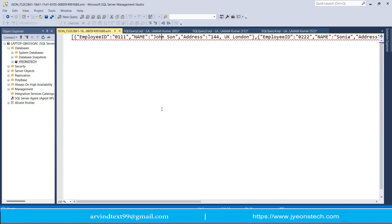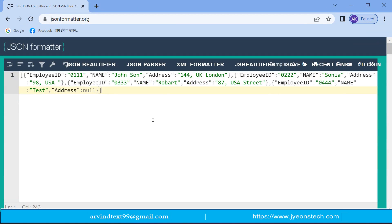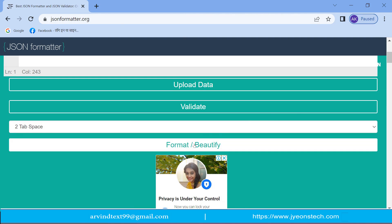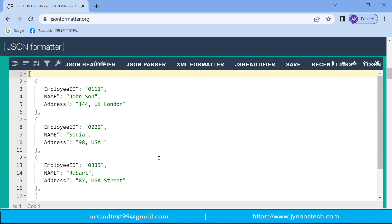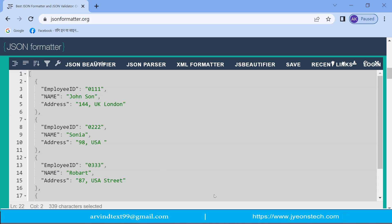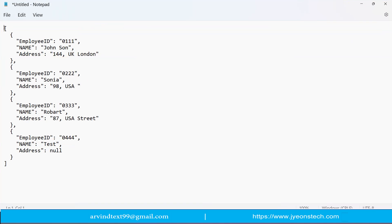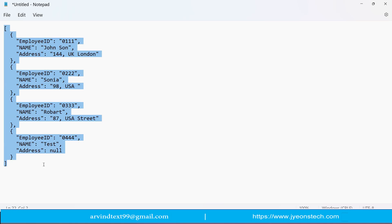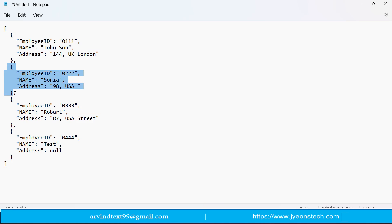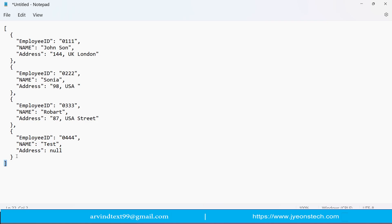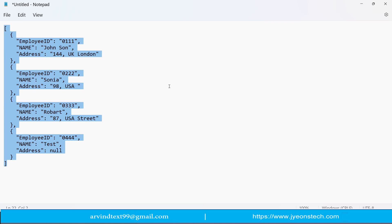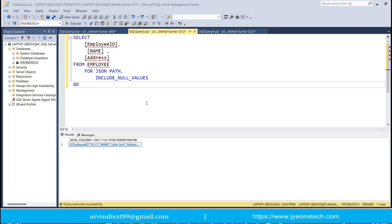Let me copy the JSON output and paste it into a JSON formatter. After clicking Format and Beautify, and then viewing it in Notepad, you can see four JSON objects inside an array. These are the four records converted to JSON. You can see that one object has address as null, as we inserted it that way.